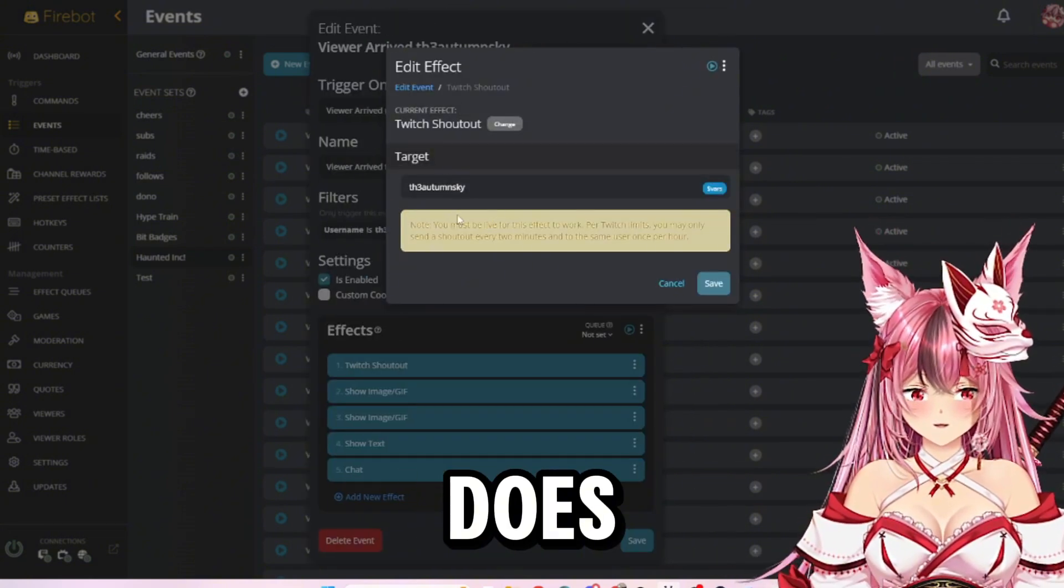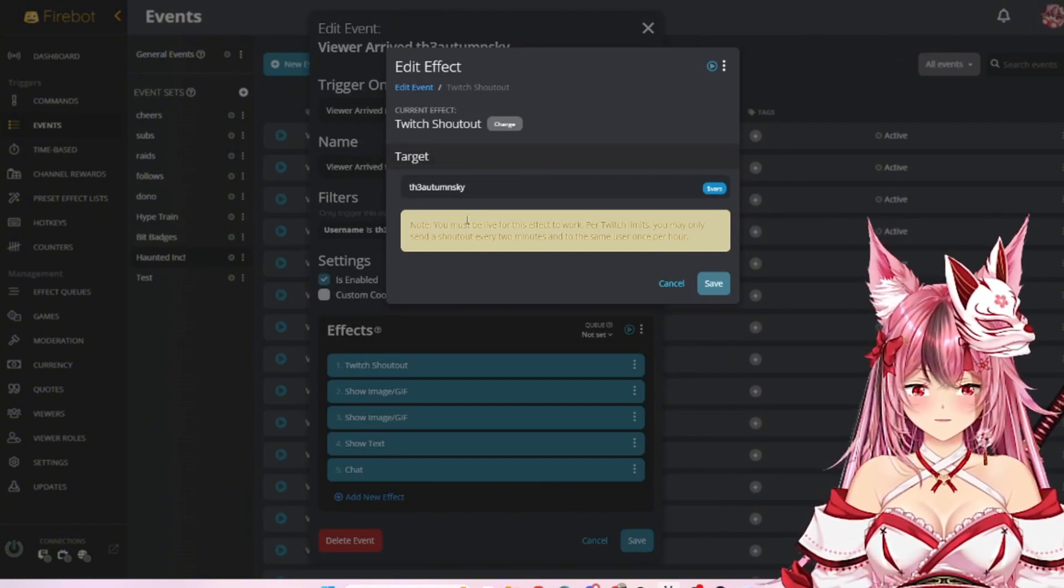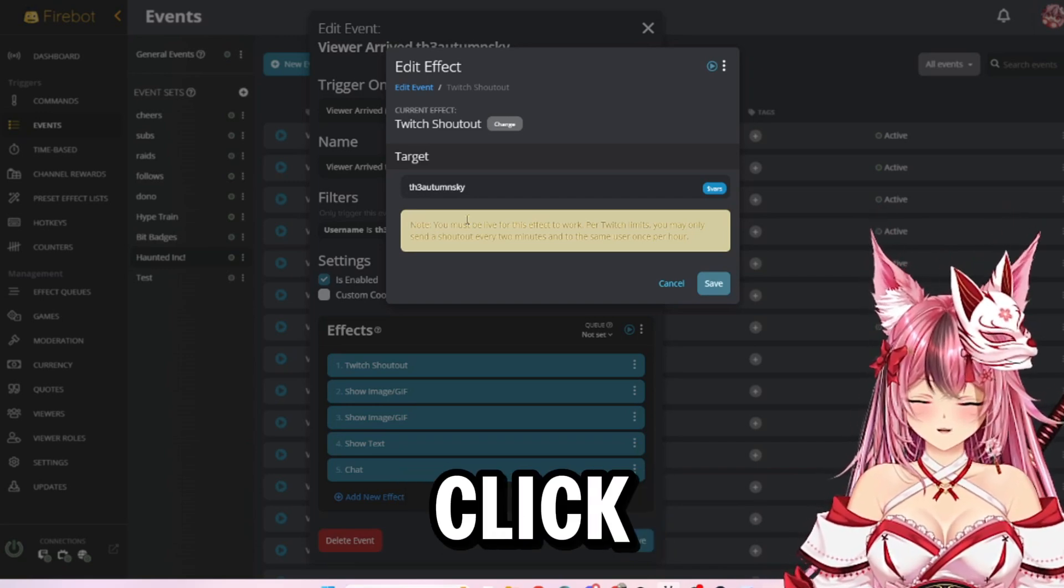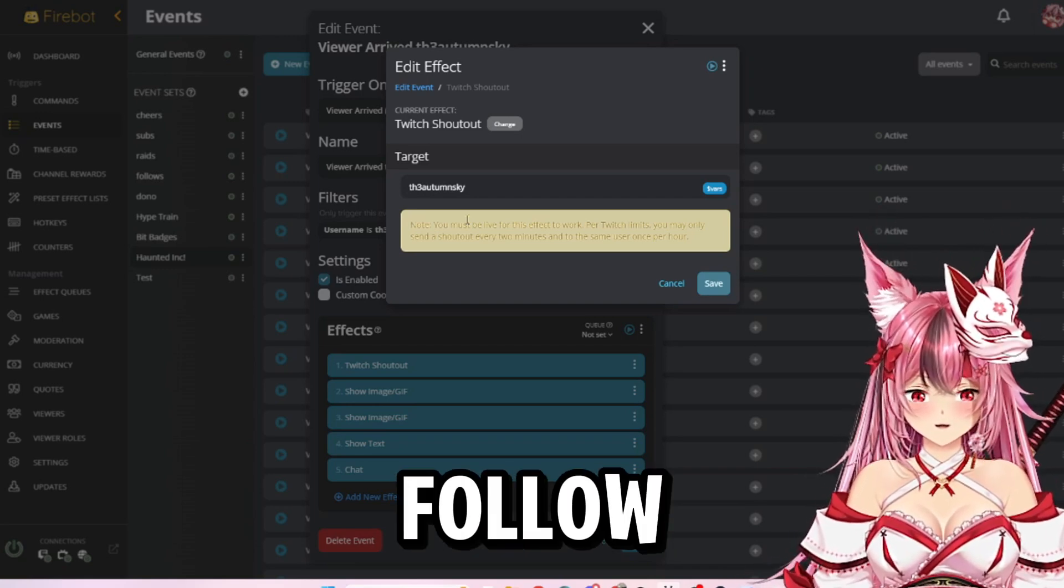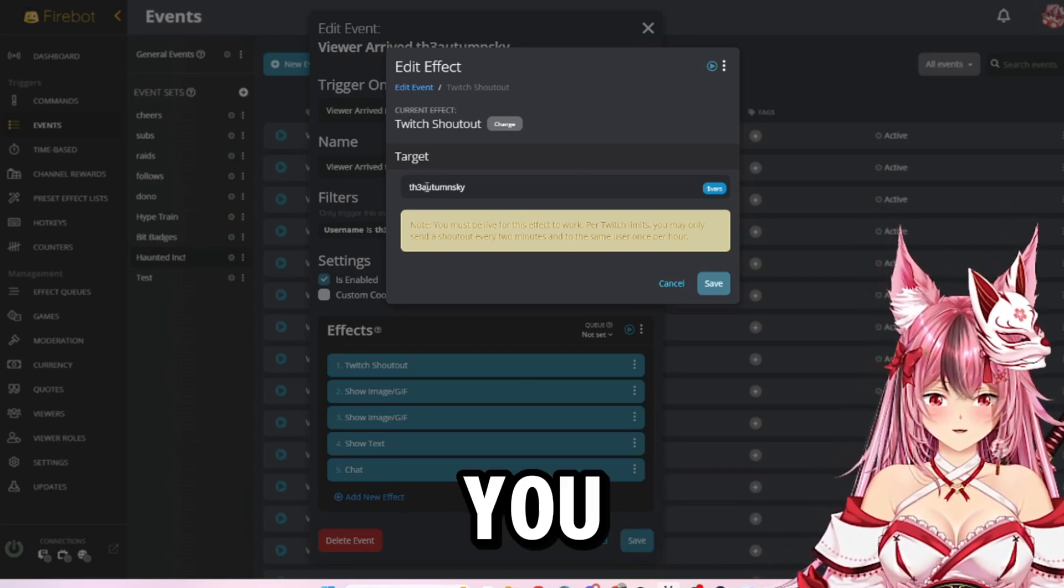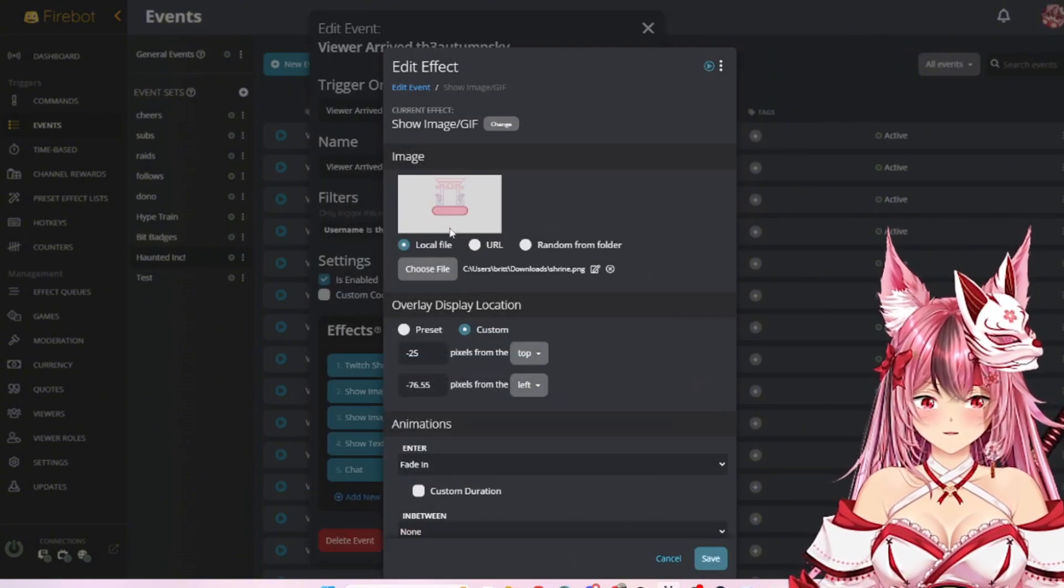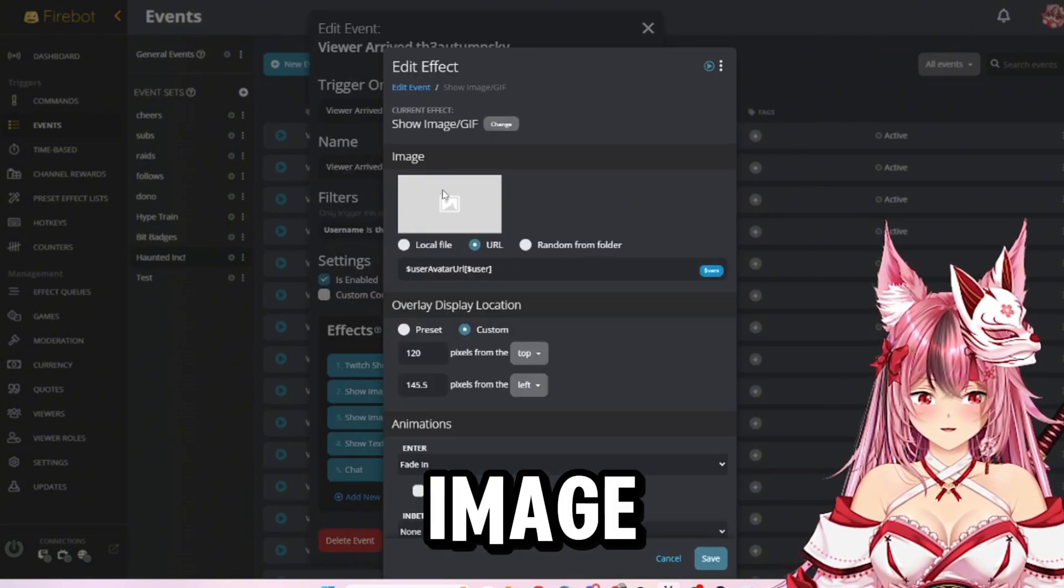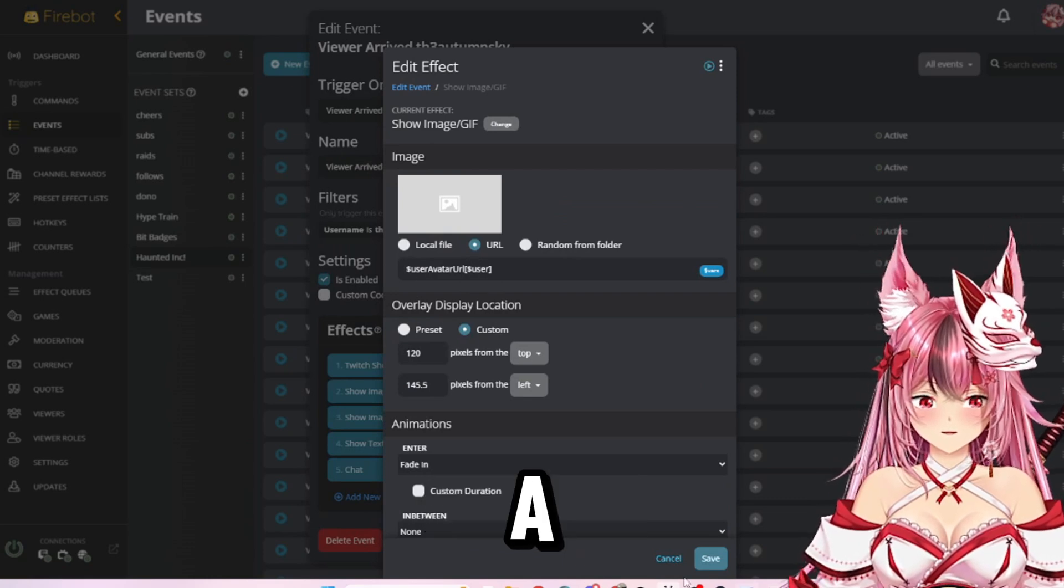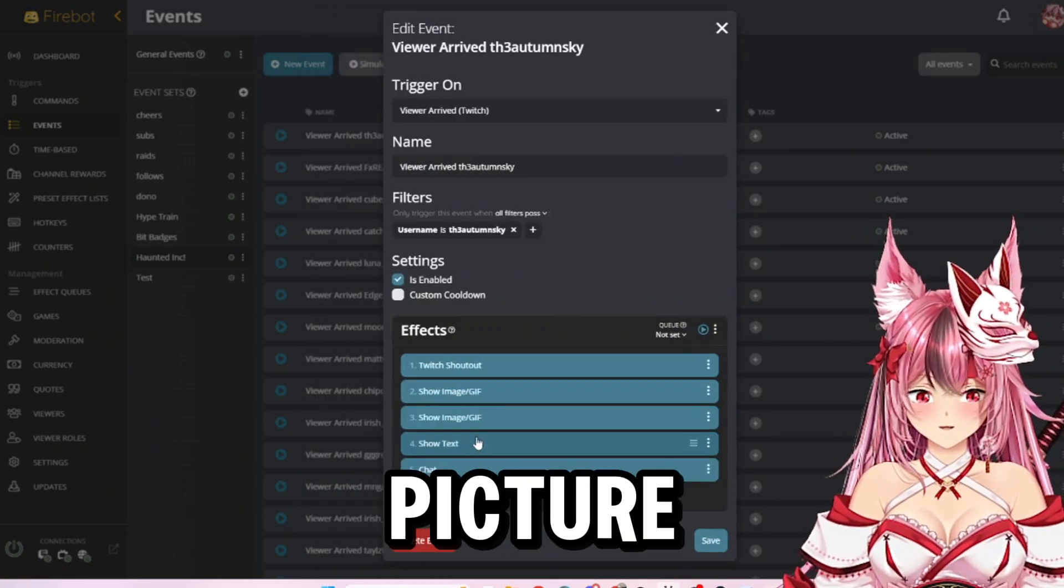I have the Twitch shout out, which does the shout out on Twitch where people can click the heart to drop a follow in chat. You just have to put their name there. I have show the image, show the user's avatar or profile picture.